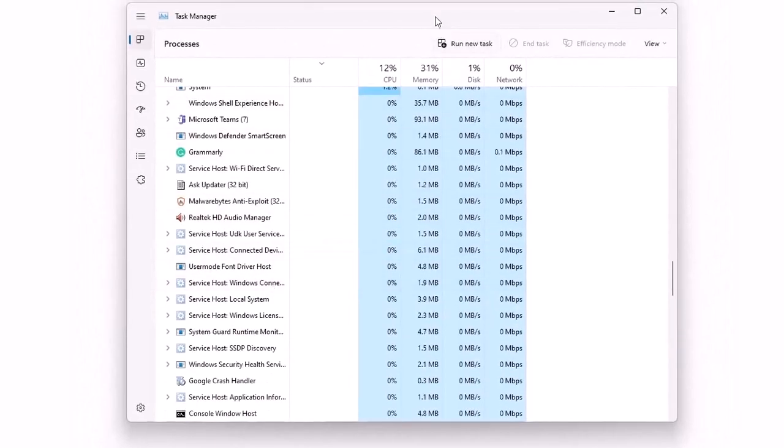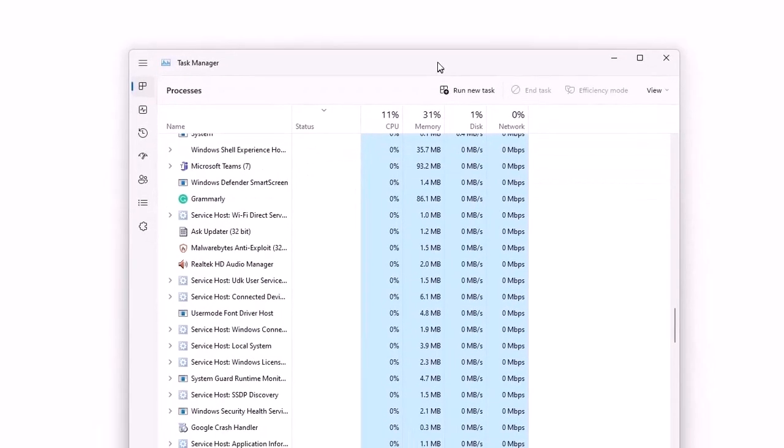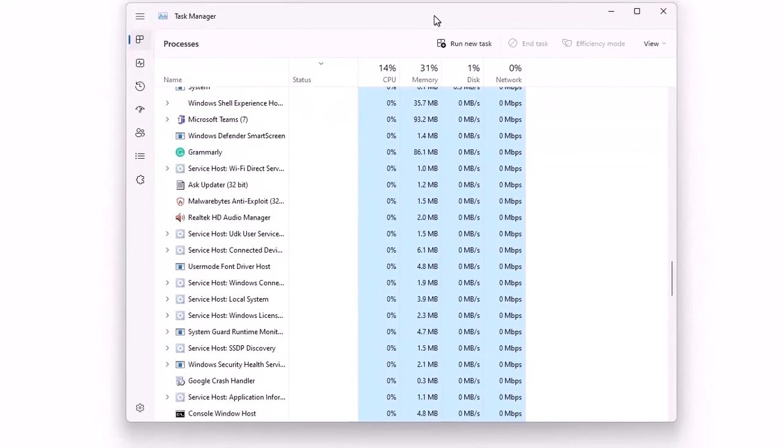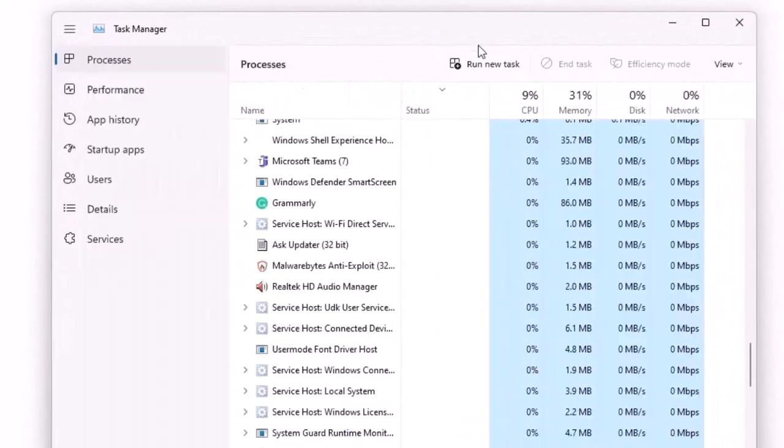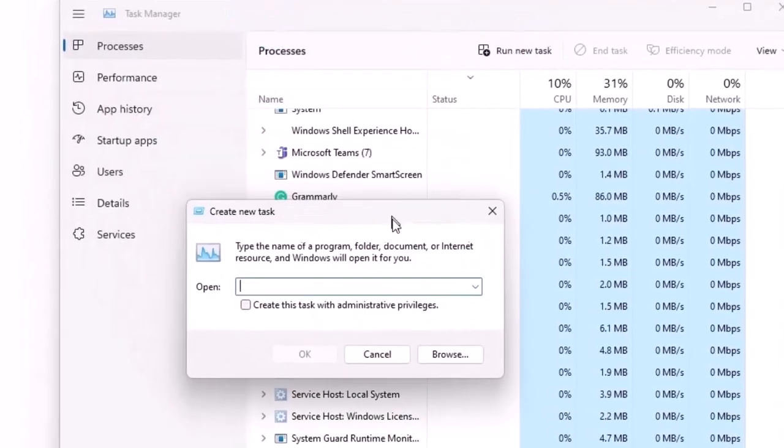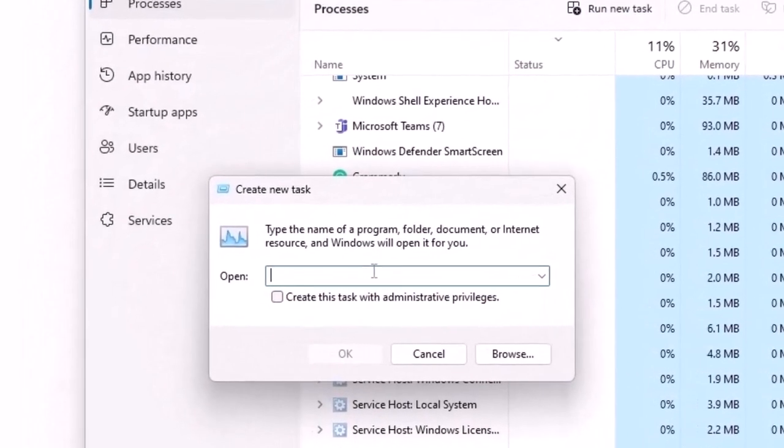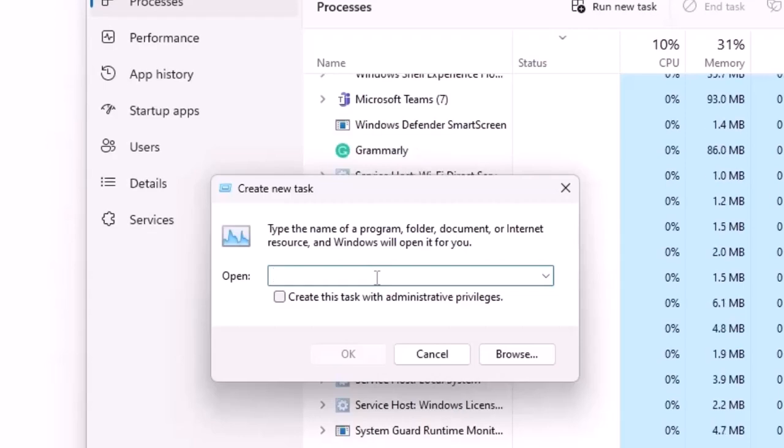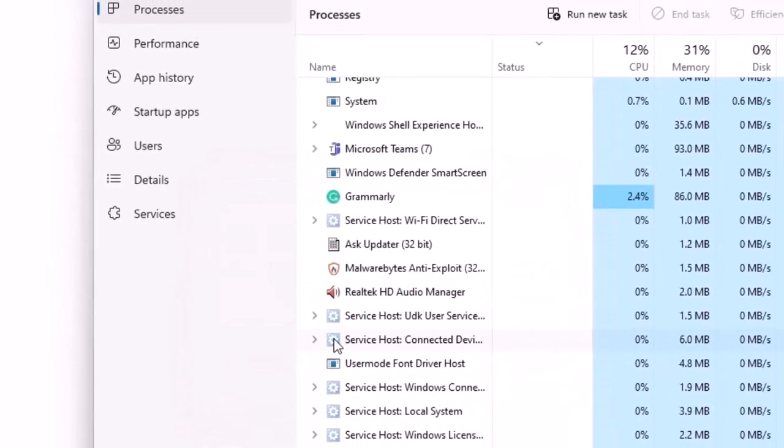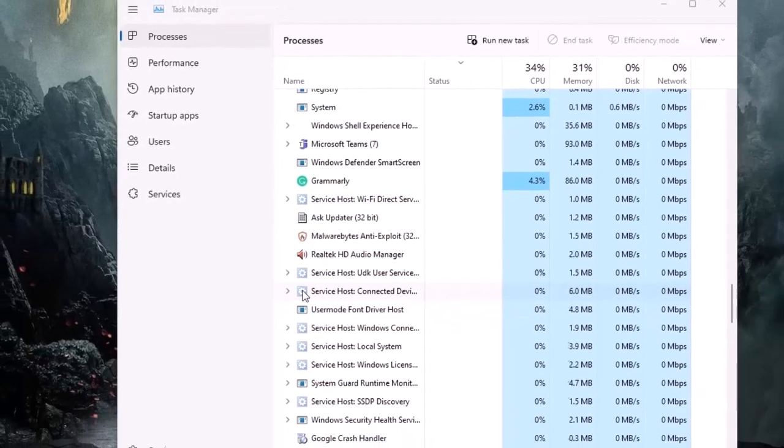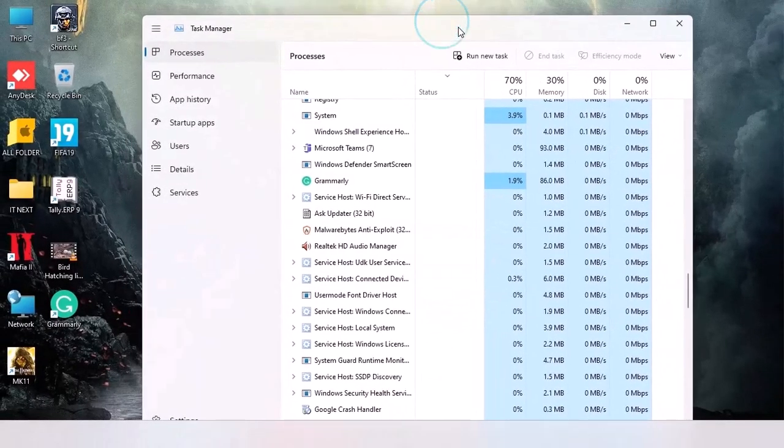Don't worry about how the screen looks. Move up here and click on run new task. Here enter explorer.exe and then click OK. The screen will be back to normal.